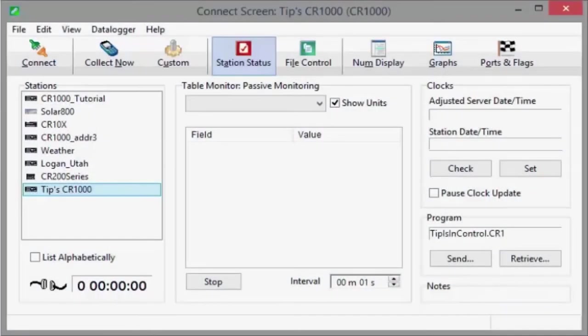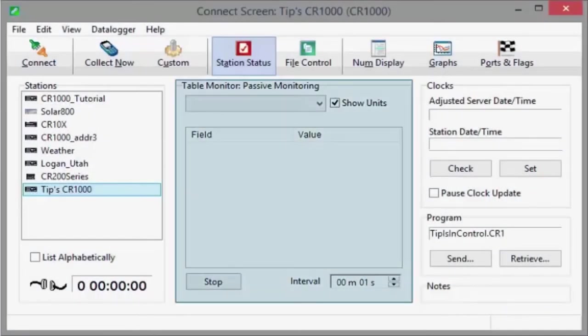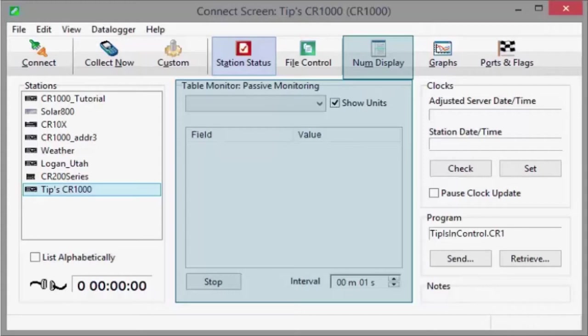You probably already used the ConnectScreen's table monitor and numeric display for looking at snapshots of your data. Did you know that you can also use these monitors to change numeric and string variables or toggle the state of a Boolean variable?